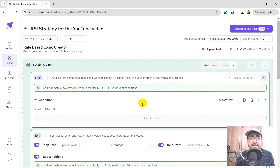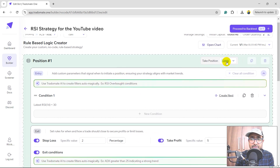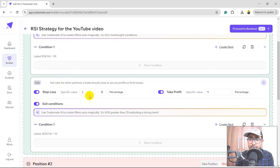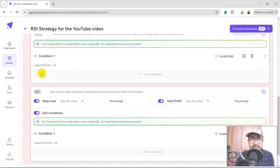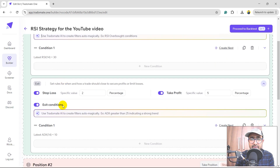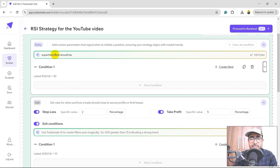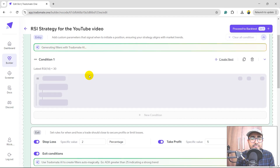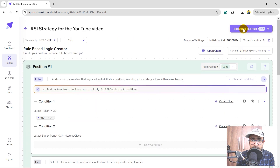You can see a strategy built by AI in TradoMate.1. The long position entry condition is RSI less than 30. Stop loss of 2%, take profit of 5%. The exit condition — as I specified — is ADX less than 10, and RSI greater than 70. We have multiple AI search bars here where you can add more conditions. I'll write, say, 'SuperTrend line should be greater than price' and hit enter. You'll see another condition being generated. Then just click on Proceed to Backtest in the top right.